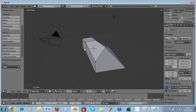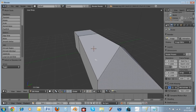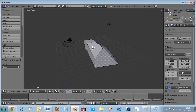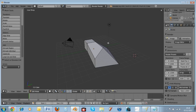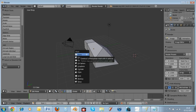In many older Blender tutorials they say to hit Spacebar, then Add Mesh, but in Blender 2.60 the spacebar does something different. Instead, you use Shift+A to add a mesh — for example, Shift+A, then Add Mesh, then Add Plane.